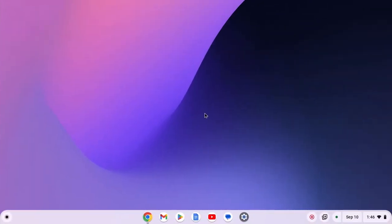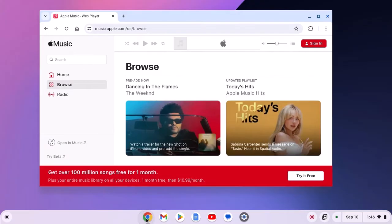To install iTunes, simply open Google Chrome browser and visit music.apple.com. Don't worry about the link, I'll provide the link in the description box.